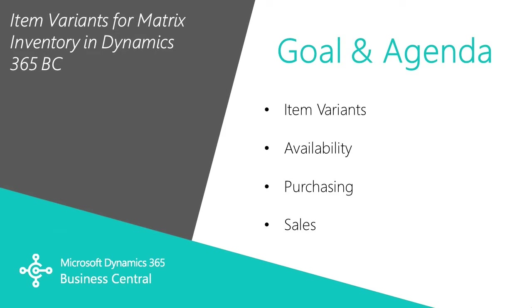So what I'll look at is I'll look at item variants. I've applied them to a particular item. We'll look at items and how the variants show up in availability and we'll run through a quick purchasing and sales scenario.